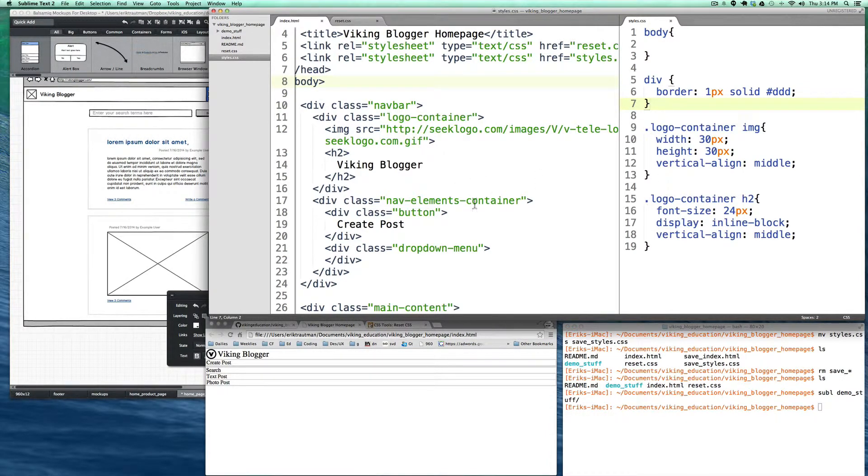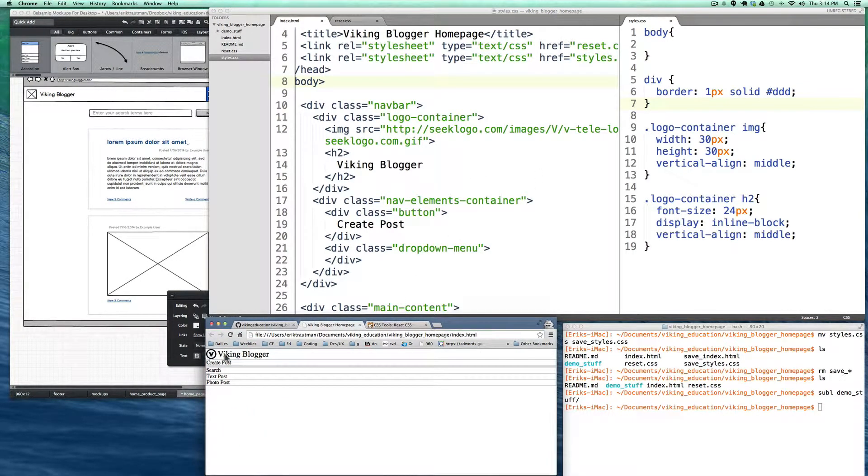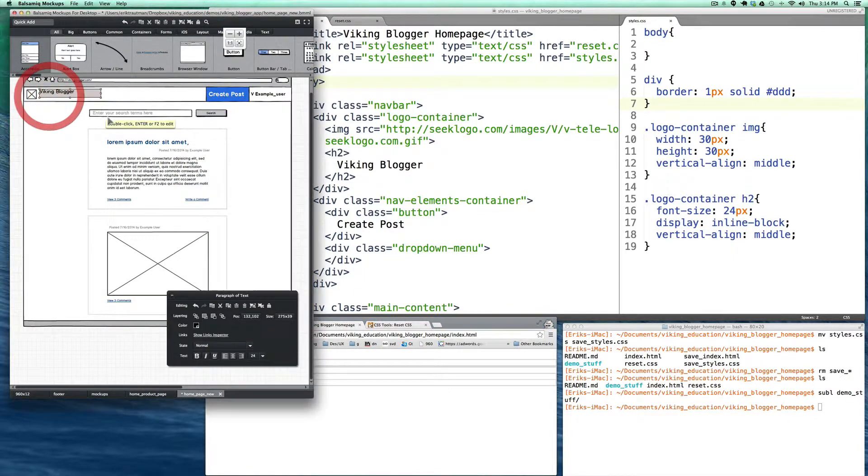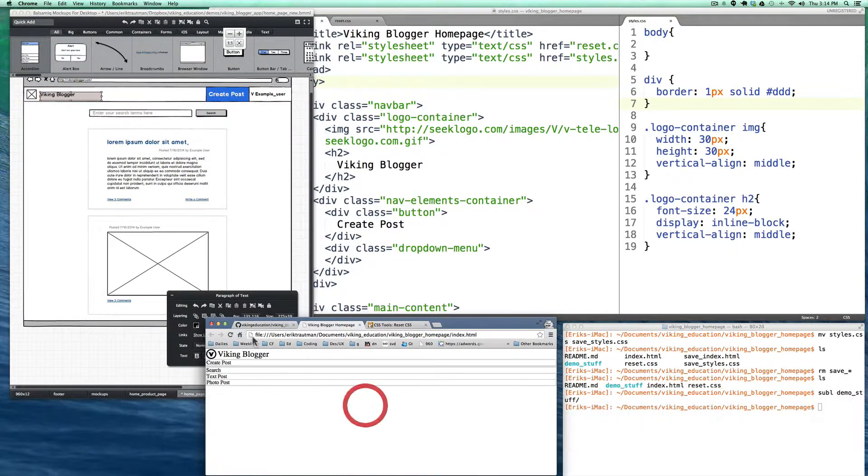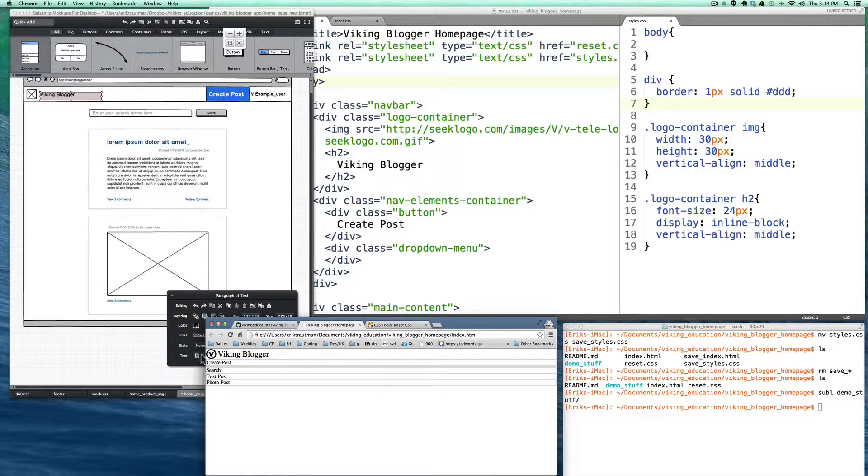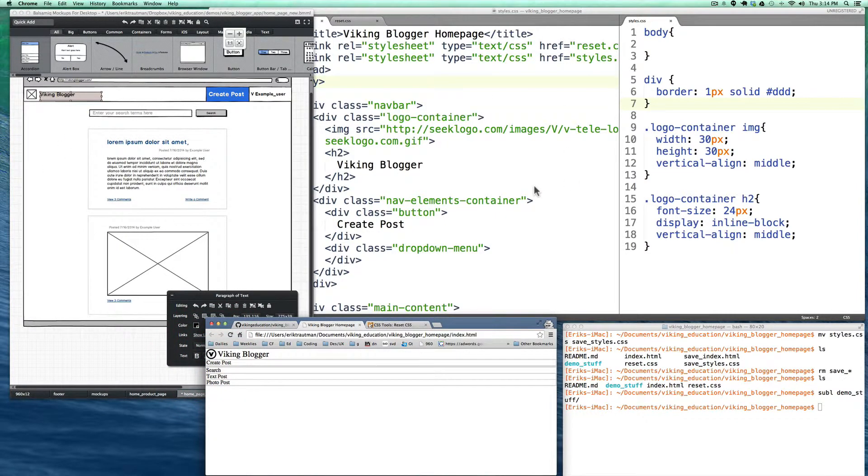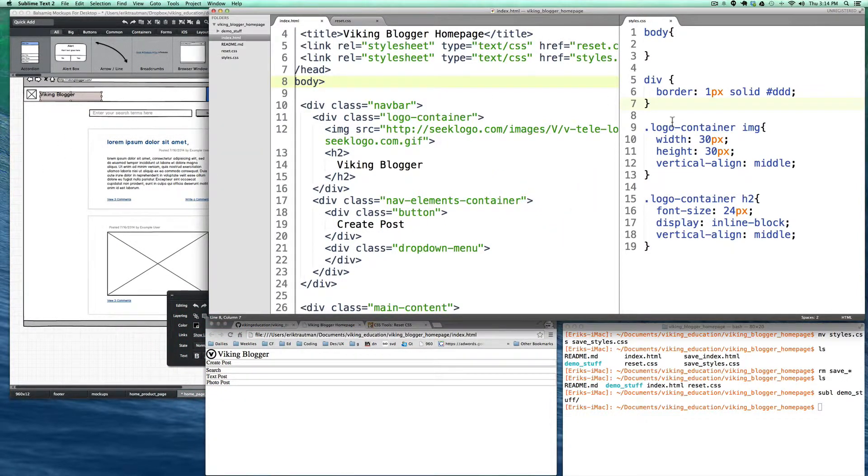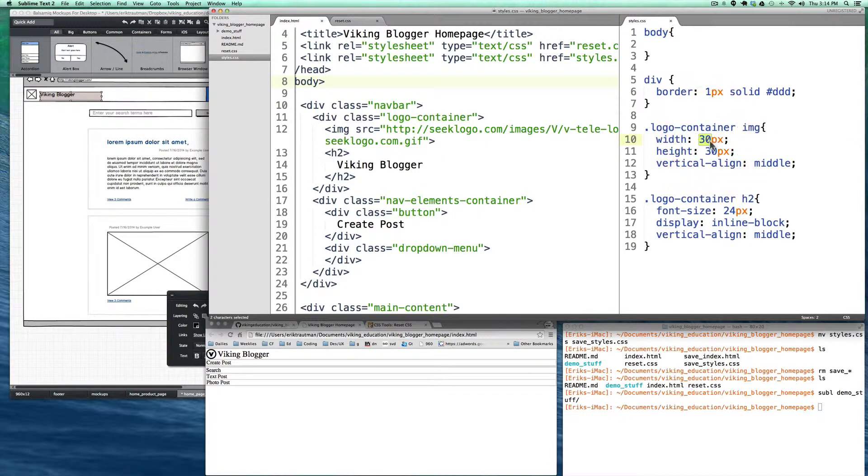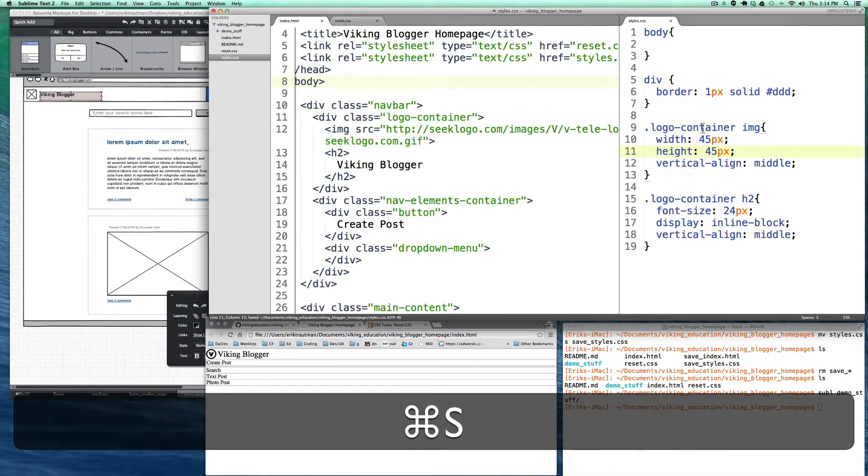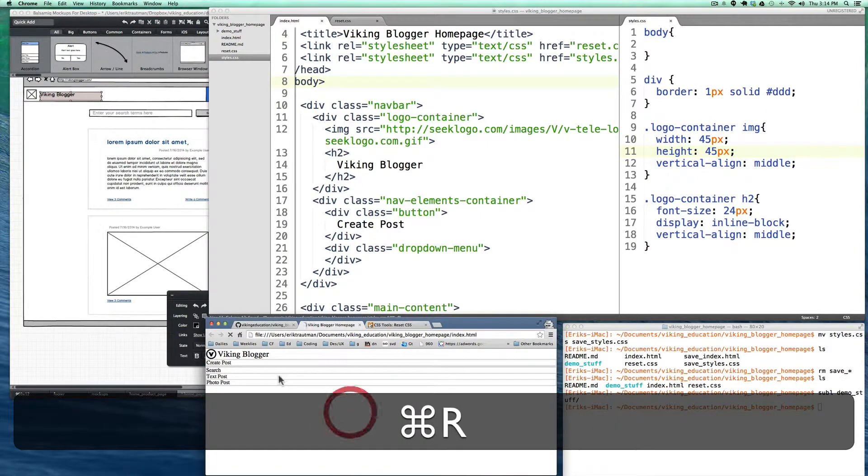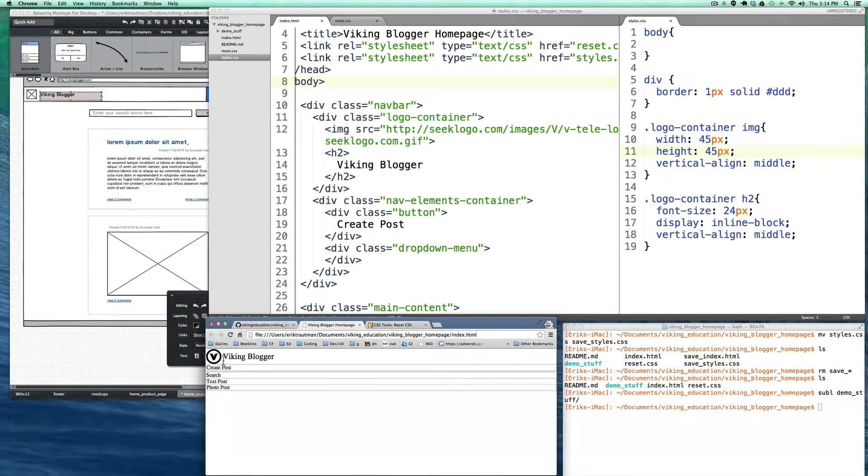Okay, so now what we're gonna do is start to try and make our navbar look a little bit more like the navbar over here. So we've got several things that we need to do. And the first of them actually is change the size of the logo. It's starting to look just a little bit too small. So let me just bump that up to what it looks like in the mockup there, 45 pixels.